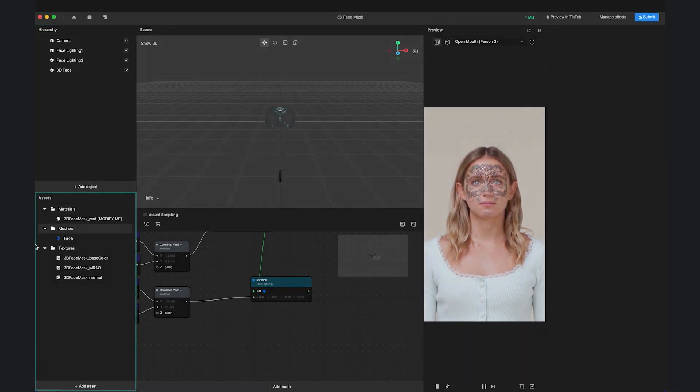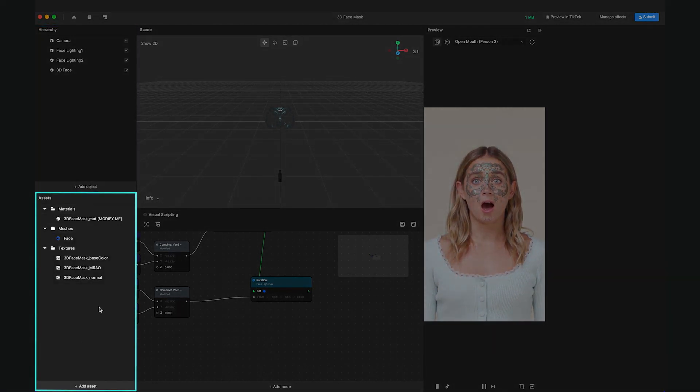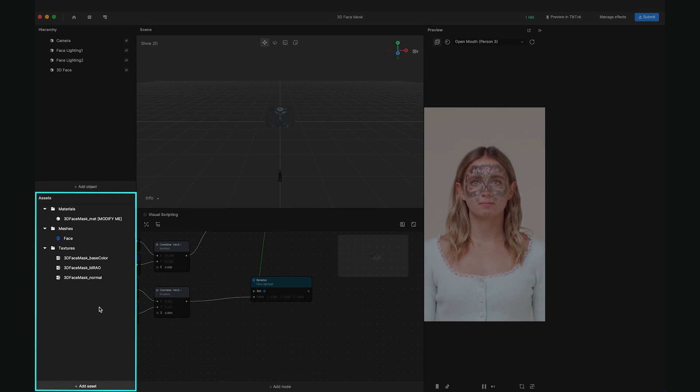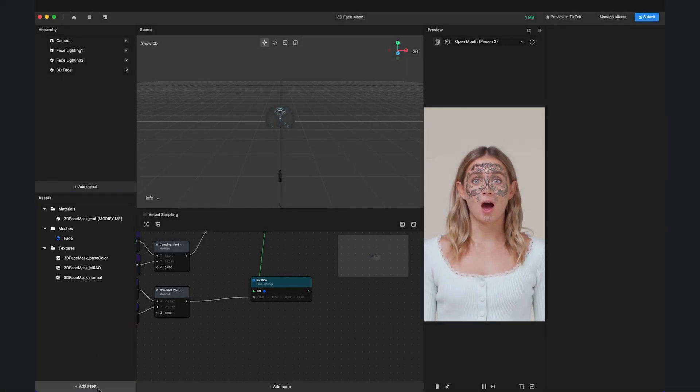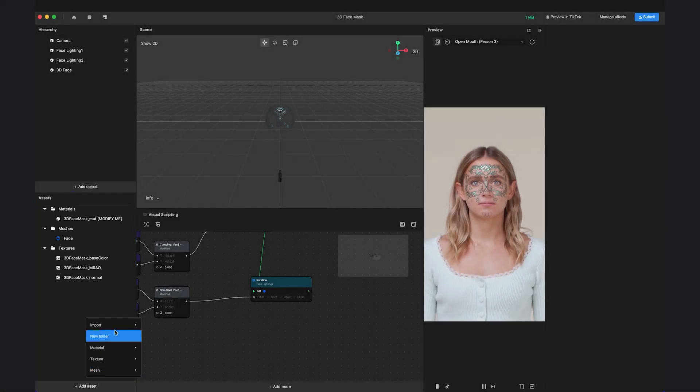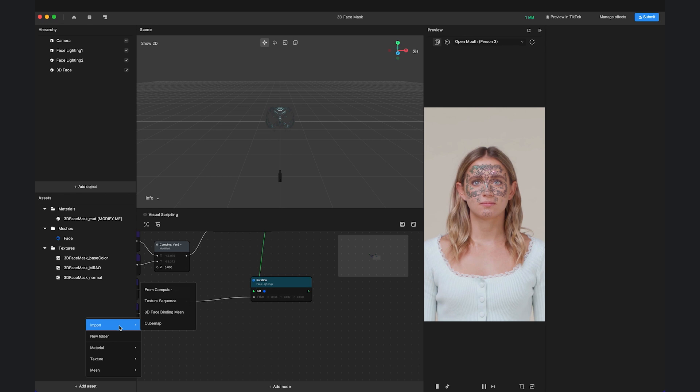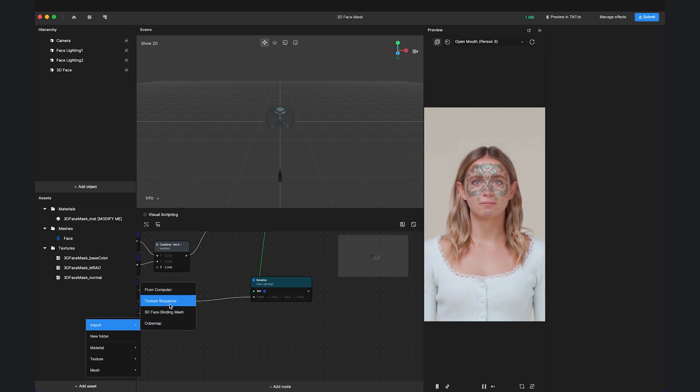Below the Hierarchy panel is the Assets panel. The Assets panel is the library for all of your imported assets. You can simply drag assets into the panel or click Add Asset and choose Import to add specific assets like Texture Sequence and 3D Face Binding Mesh.